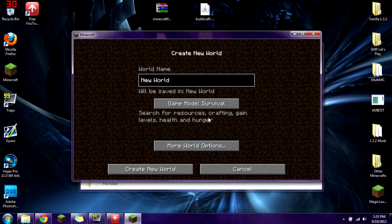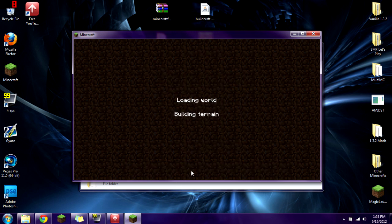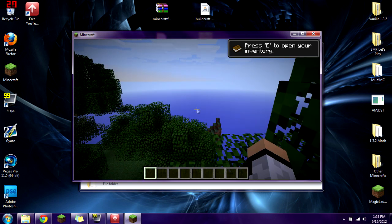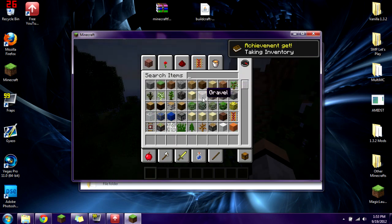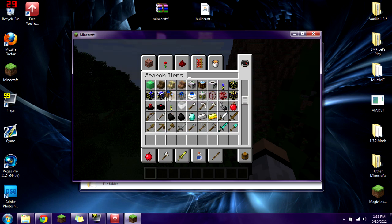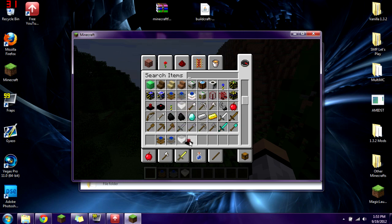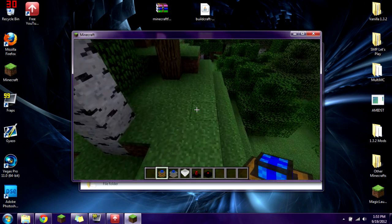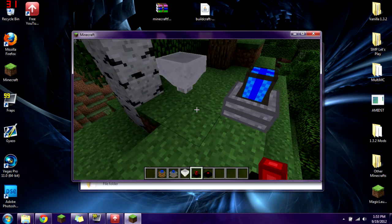Let's create a single player world in Creative mode. It's going to build terrain and do all that. Now open your inventory and scroll down — you should eventually see some Buildcraft items. We have the redstone engines, the hoppers, the lasers, the assembly tables, and we can use all of these in our world. It is awesome.